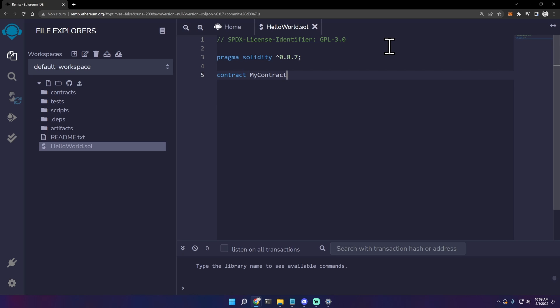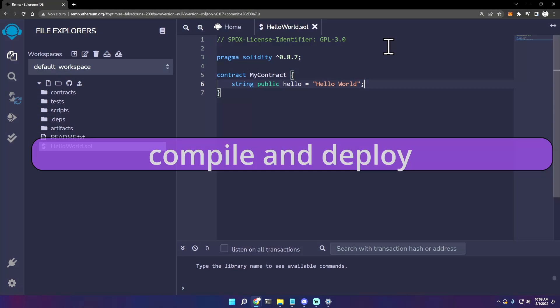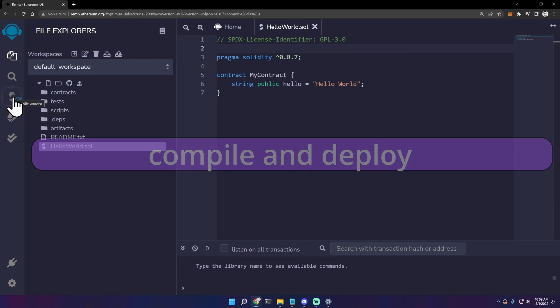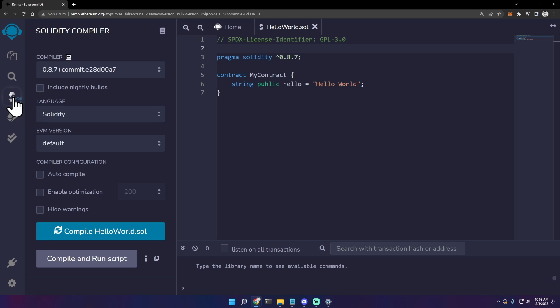Contract MyContract - and here we can just define a string public so we can access it from the outside: hello equal in quotes 'hello world', semicolon at the end. Two more steps: click here on the left, Solidity compiler.